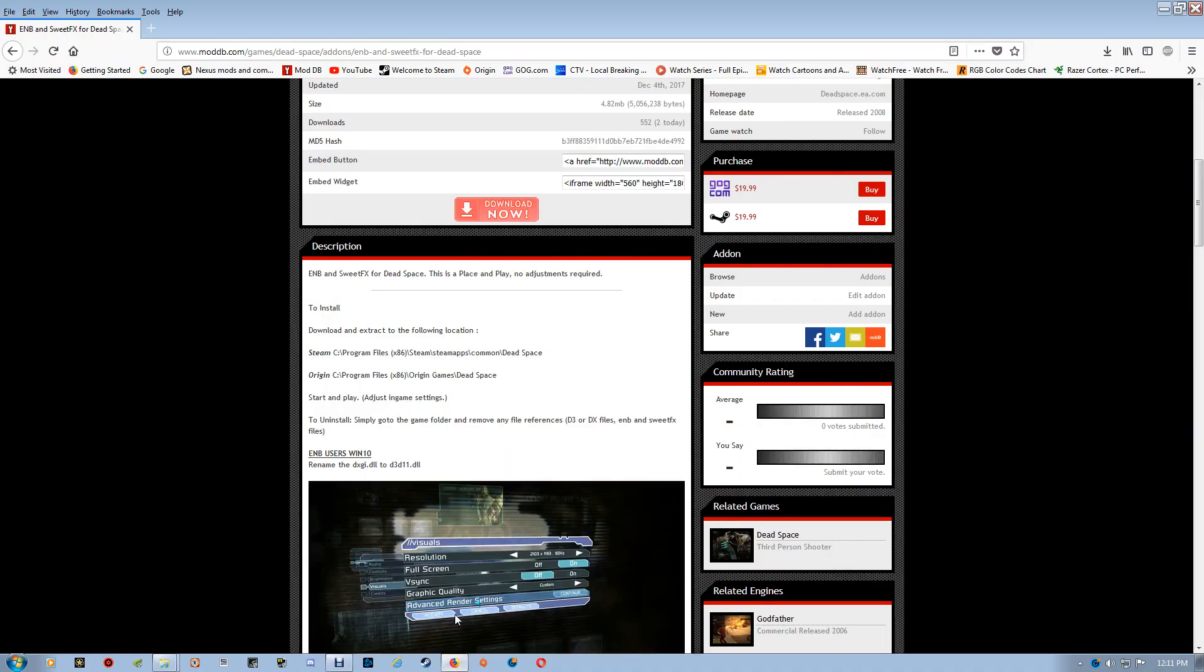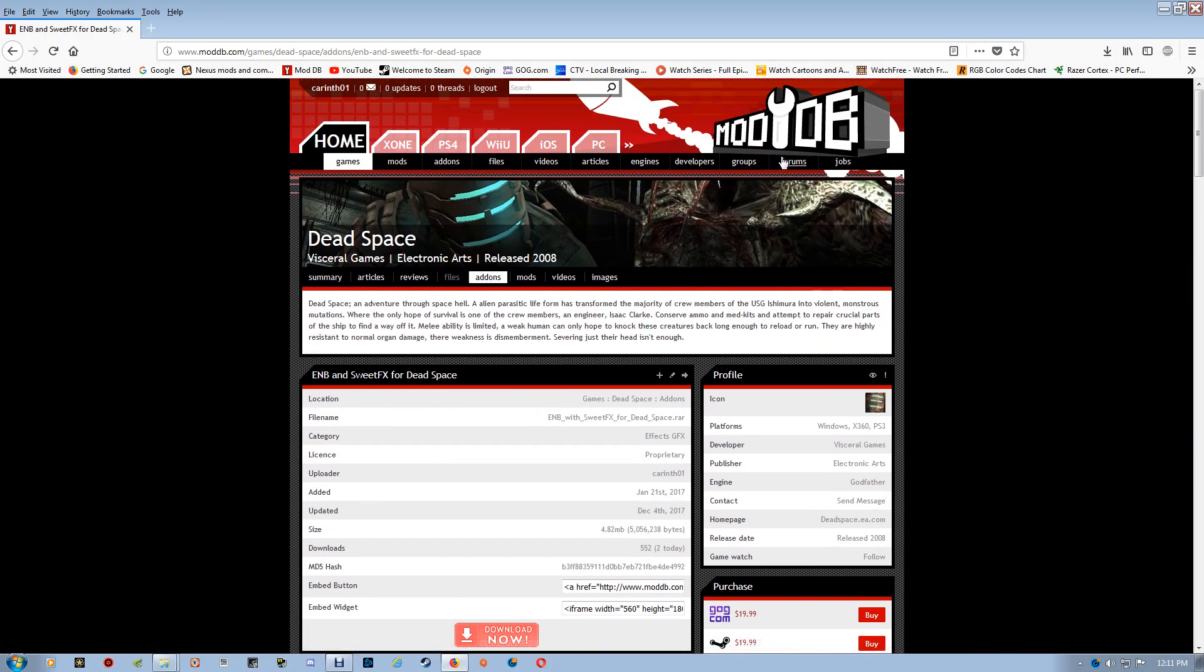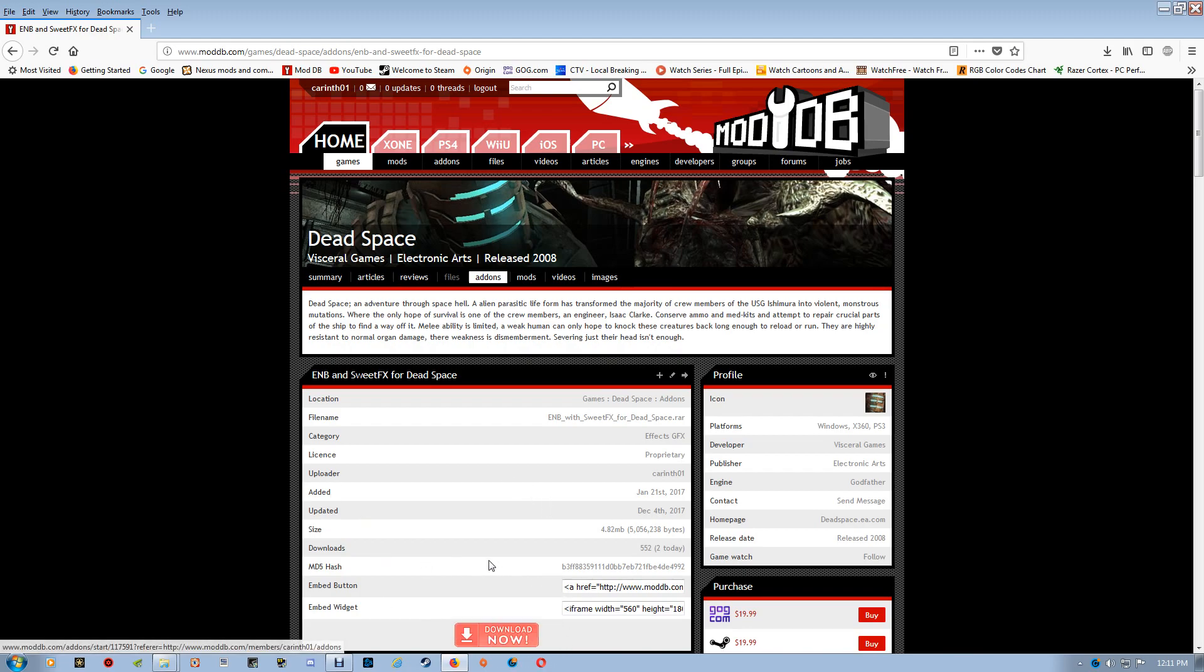So the first thing you'll want to do is actually go to the mod page and you'll find it here on ModDB. I'll leave a link under the actual video here. So what you want to do when you get here is just go to download now.